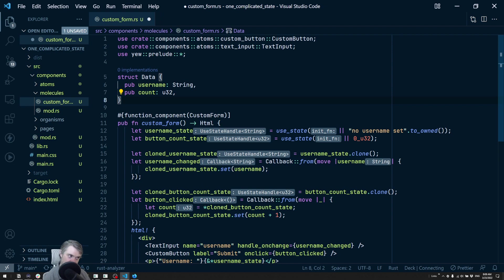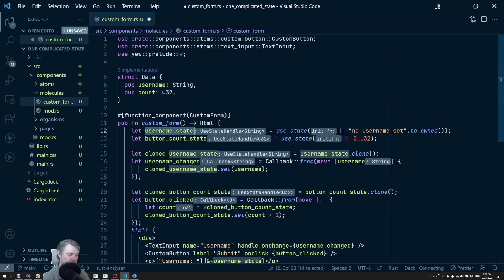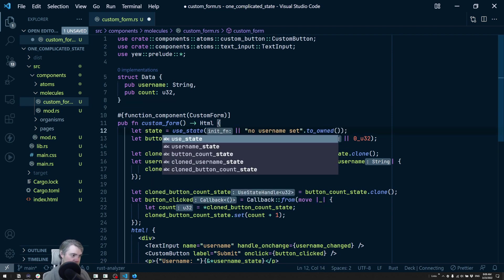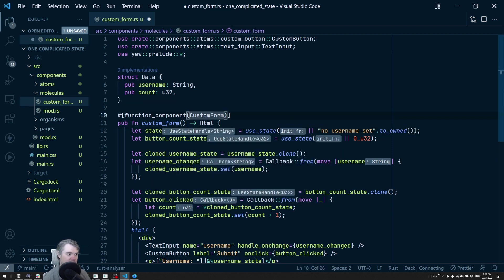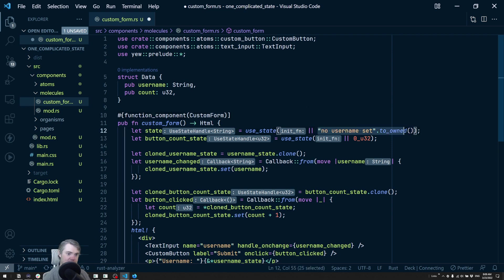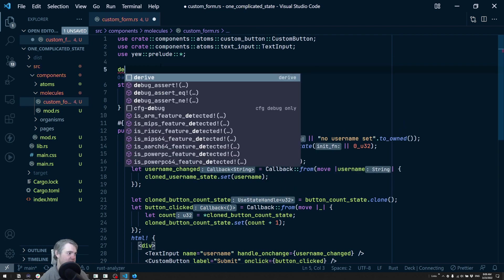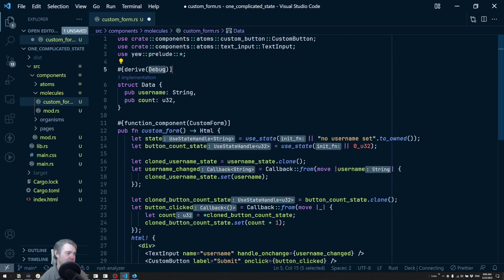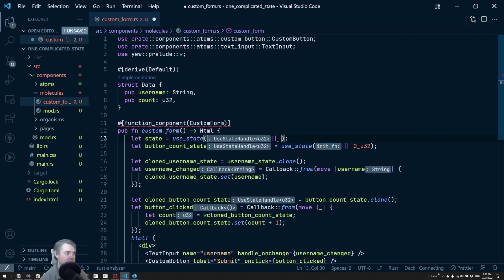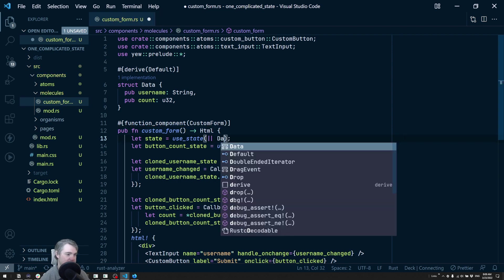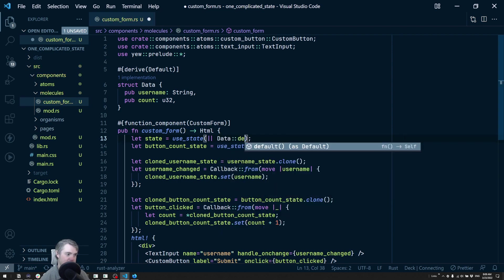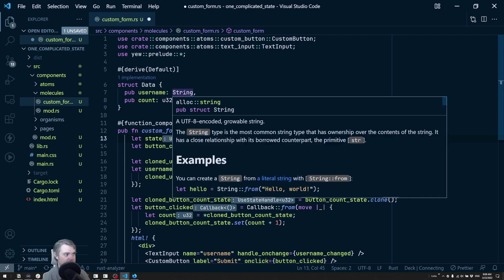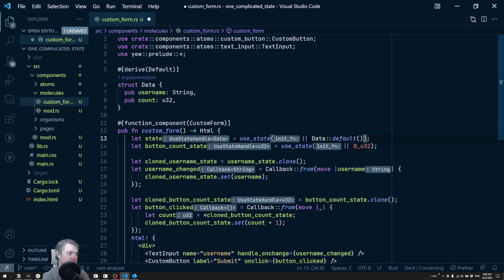When we're creating this, we're going to call this just state now. We can derive default and then return a Data default. That will be an empty string for username and a zero for count.